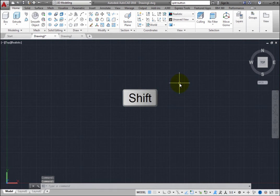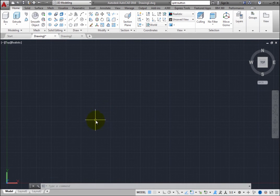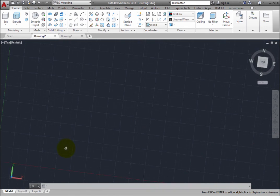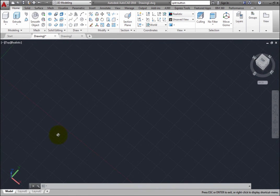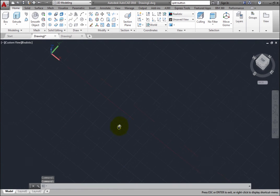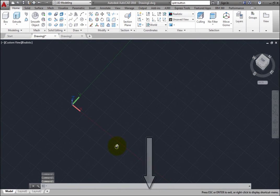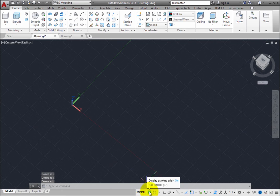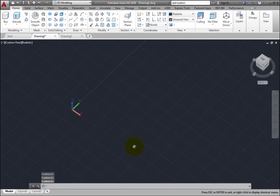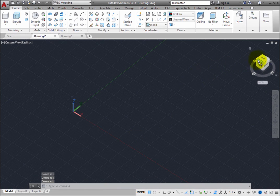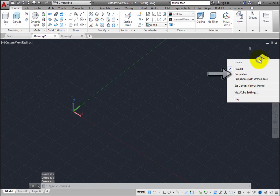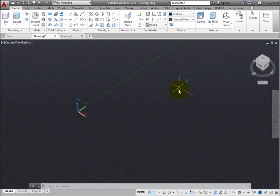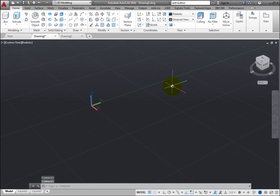Then press the Shift key and the middle mouse button or roller wheel to activate the 3D Orbit command and reorient the view. You can then use the Grid tool on the status bar to toggle the display of the grid. To switch to a perspective projection, right-click the ViewCube and choose Perspective.